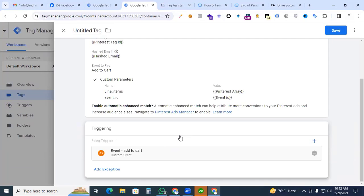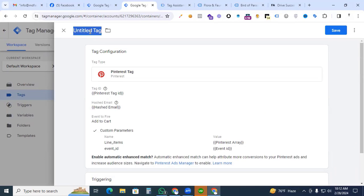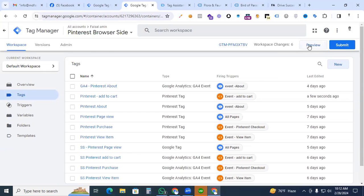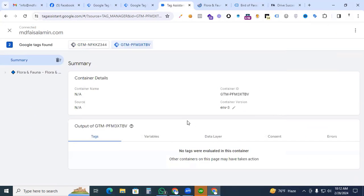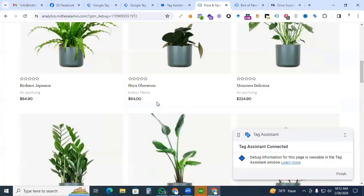Save it, adjust with our tag. Now we are finally putting a tag name that is Pinterest add to cart event. Save it, then we go to the preview option, continue and our tag assistant connects with our website.